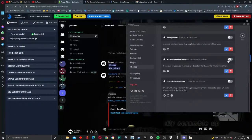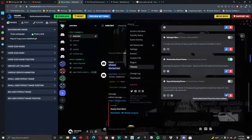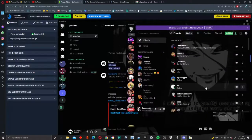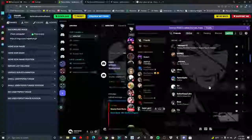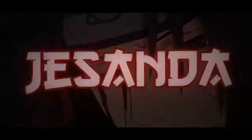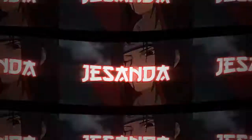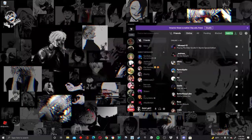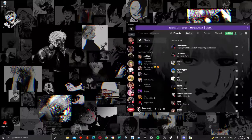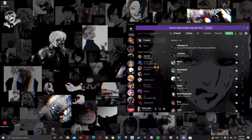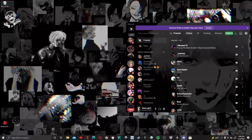Hey guys, so for today's video I'll show you guys how to have a GIF as your Discord background. I saw some comments on my last video that it didn't work for some people, so I hope this one works for you guys. Once you do that you want to turn it on and boom, now you'll have your custom GIF background.